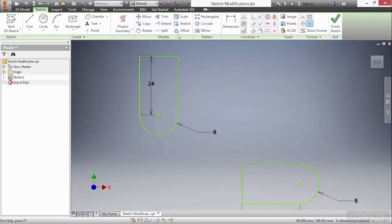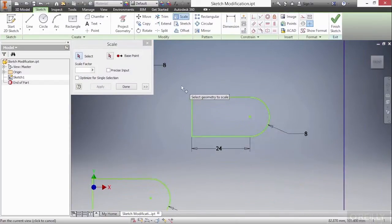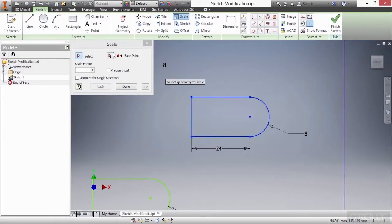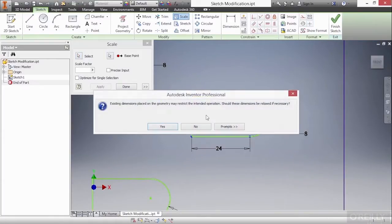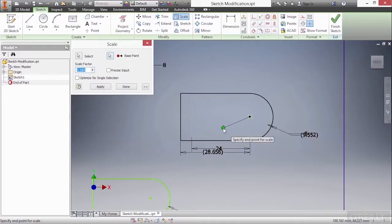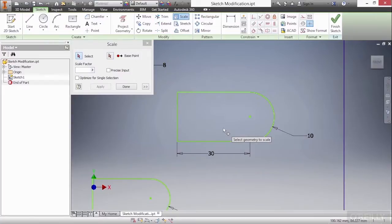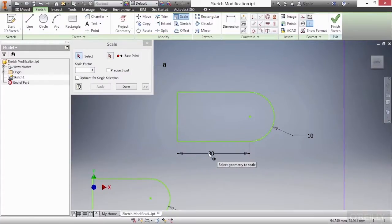Next up, we have the Scale command. The Scale command is not something you're going to use a whole lot, but what it allows you to do is select your geometry, your base point, and then specify a scale factor to scale it up or down. I'm going to relax those dimensions and scale this up by a value of 1.25, making it 1.25 times larger than what it was. Again, I could have come in and changed the values directly — that would have been just as easy.